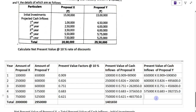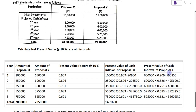For year 5: 5,25,000 into 0.621. Now add all these values. The total present value of cash inflow for Proposal Y is 22,55,800.